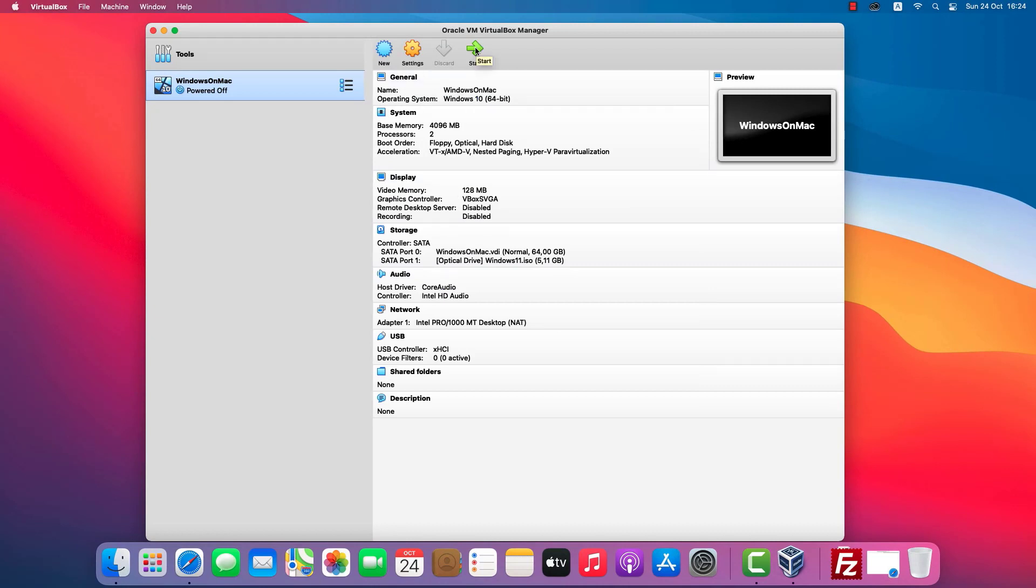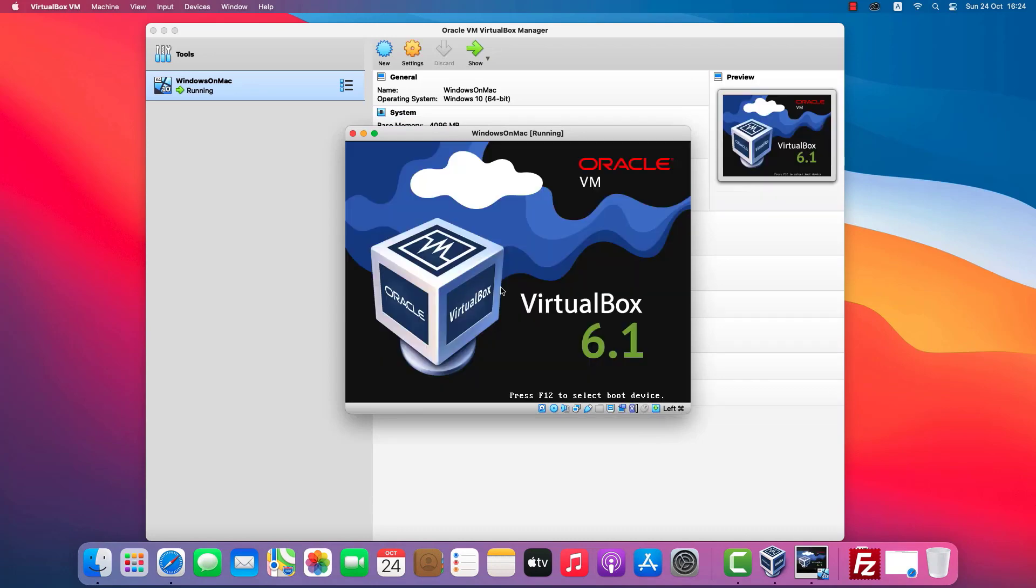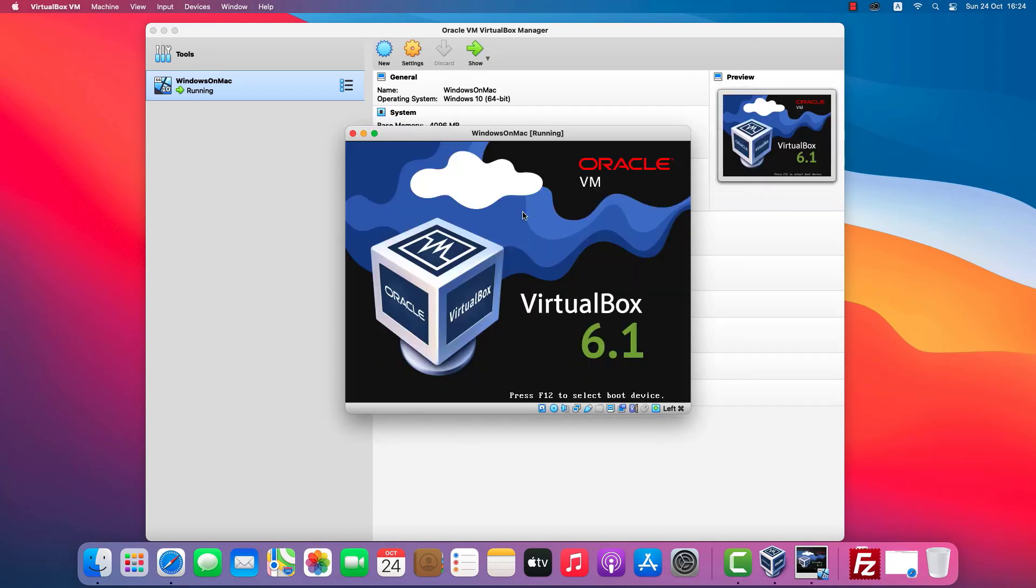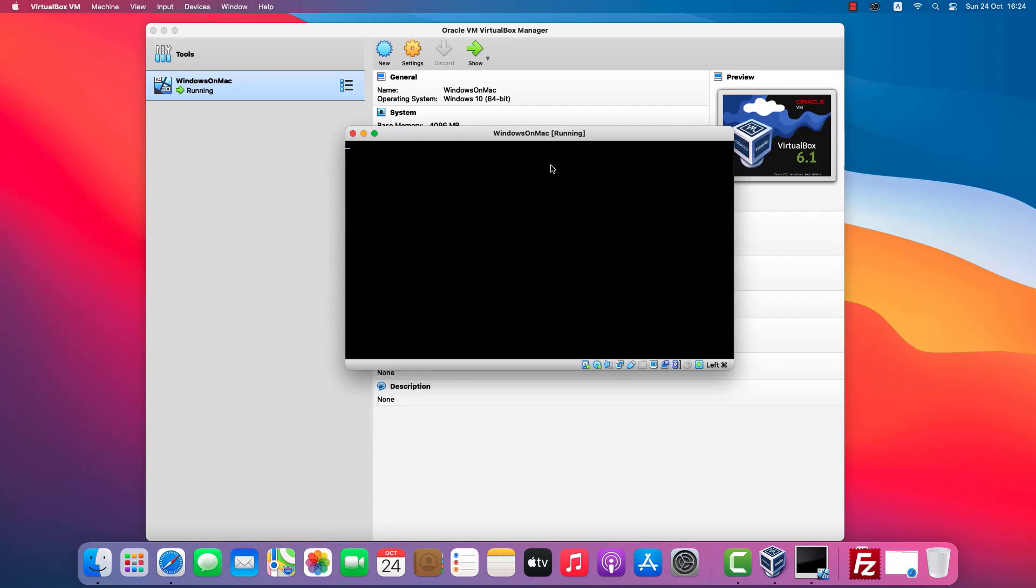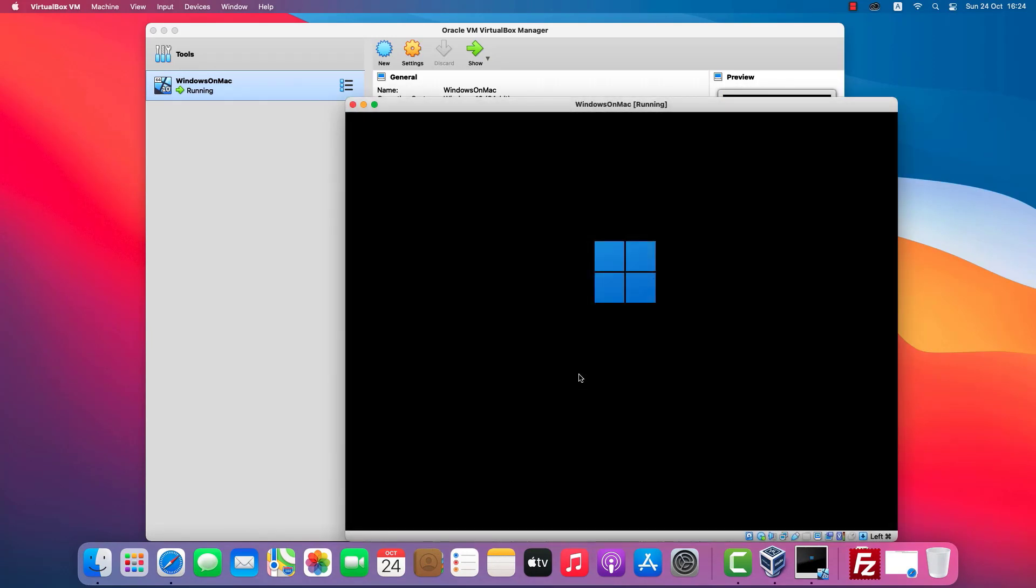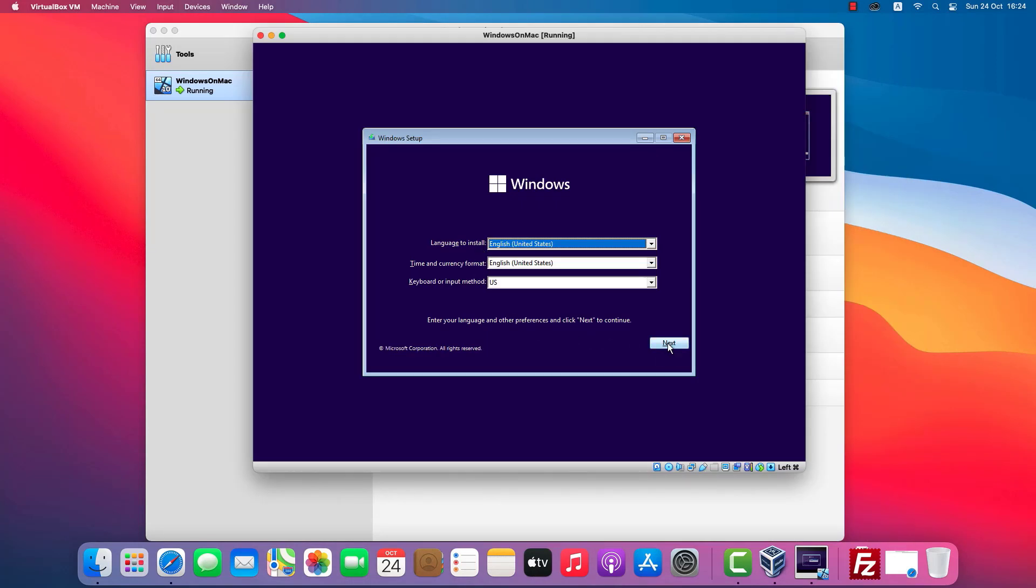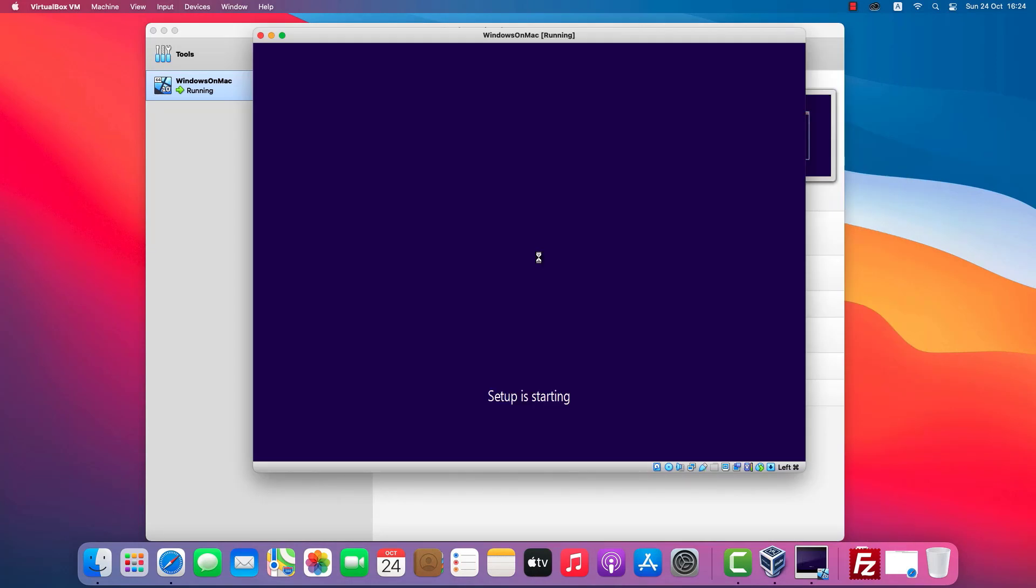OK, I'll start the virtual machine. The installation of Windows 11 starts. Install Windows 11 by following the on-screen instructions.